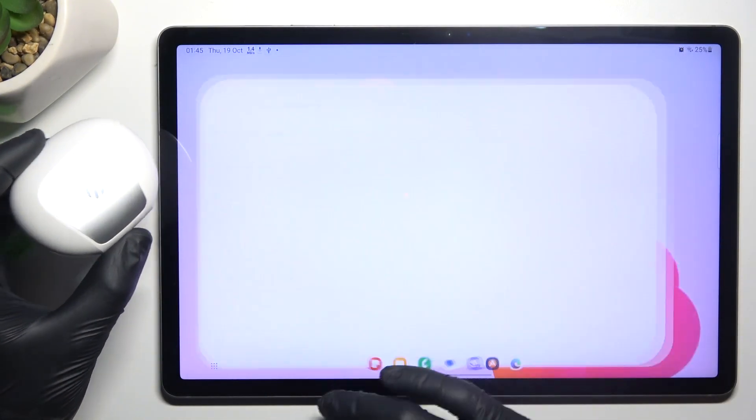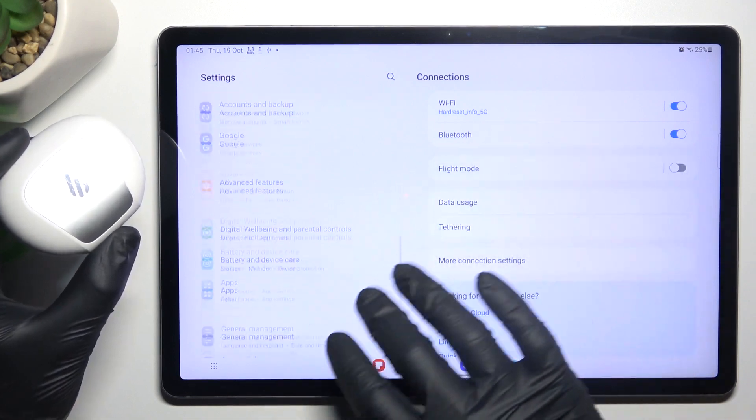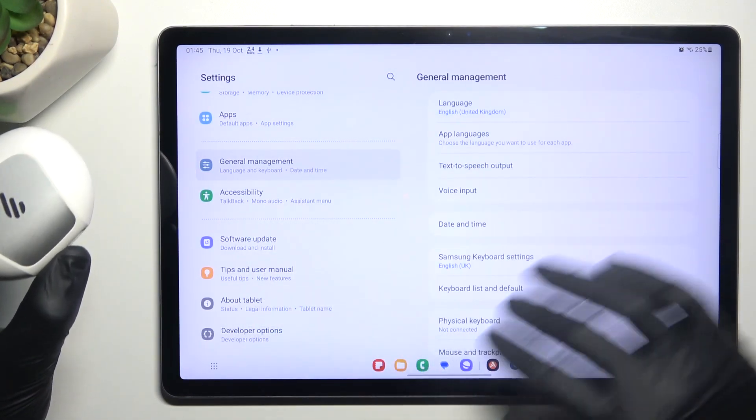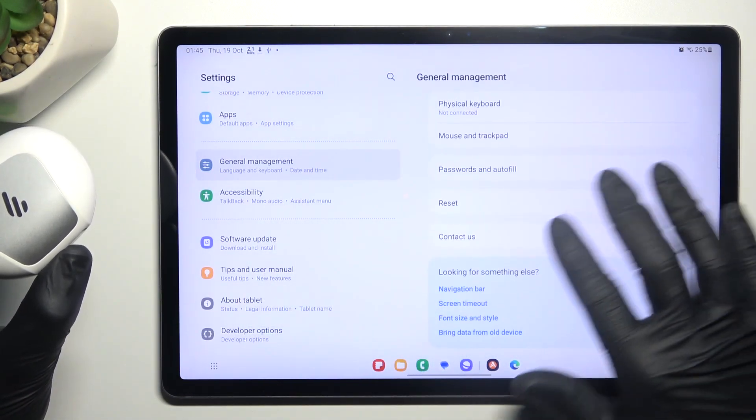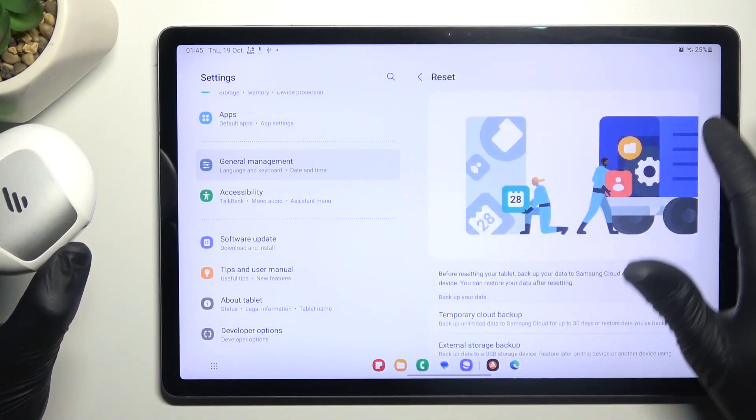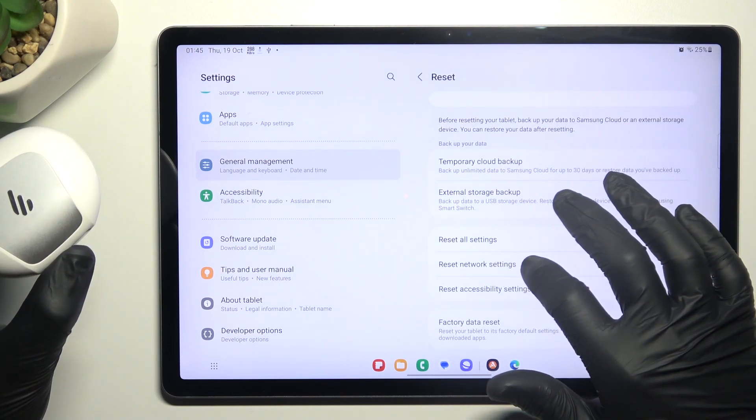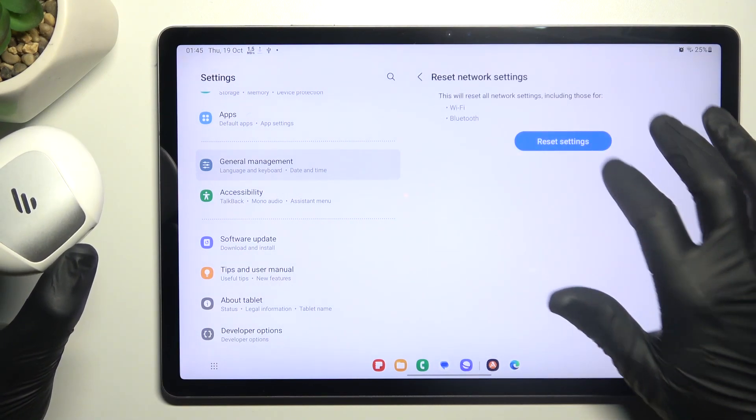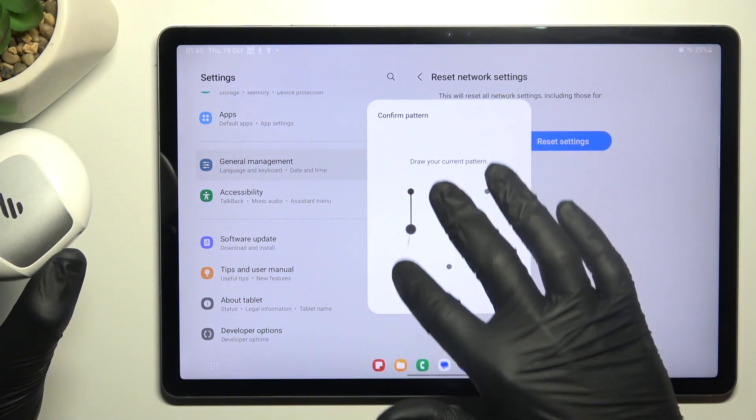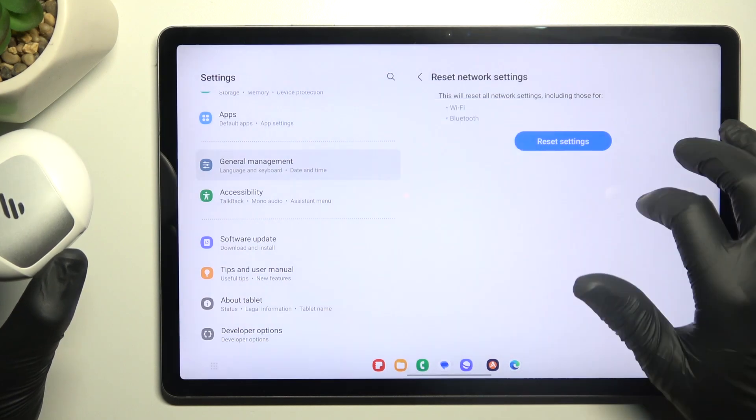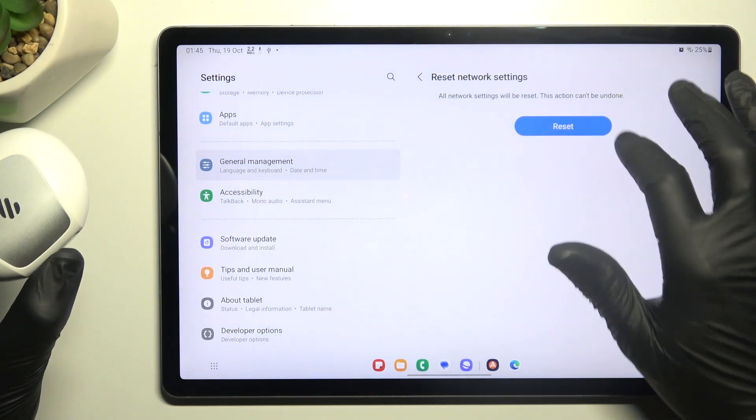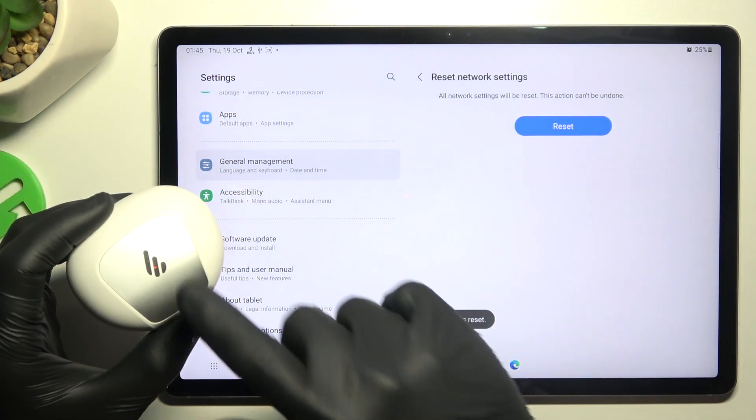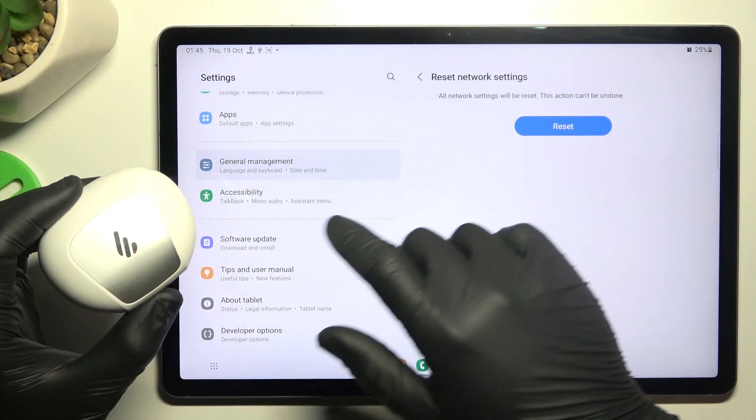Open the settings, then swipe down to General Management, and swipe down again to Reset. Choose Reset Network Settings, tap on the Reset Settings button, confirm your pattern, and tap on this button again. After that, look for your device on the Bluetooth list.